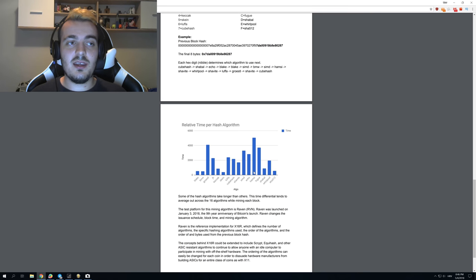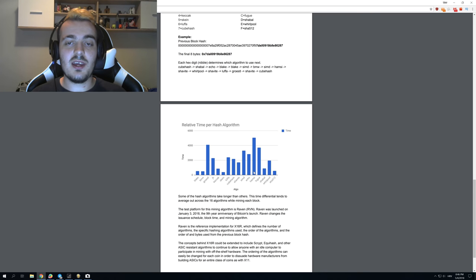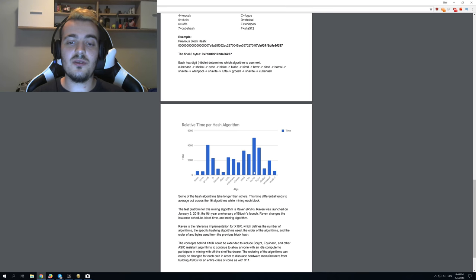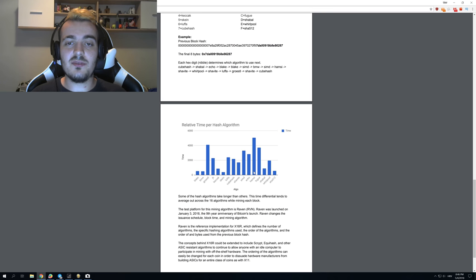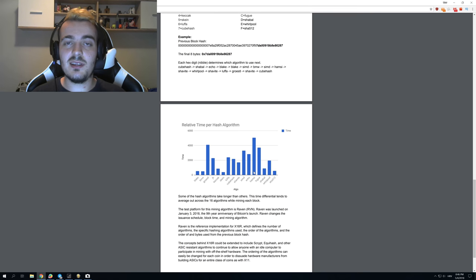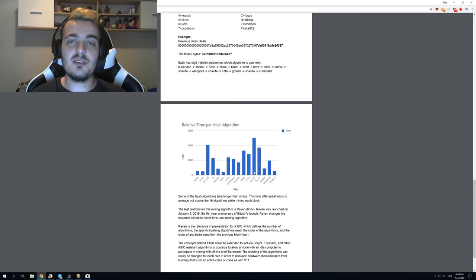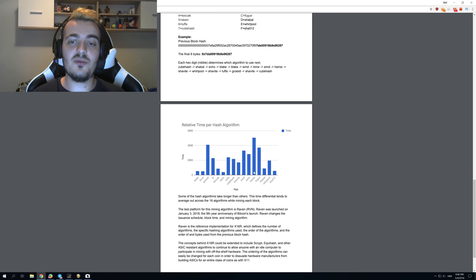Now we got ASICs for Equihash, so Equihash mining will die pretty soon and we will lose one more algorithm. Especially if coins like Zcash don't change from Equihash to some other algorithm, more people will have to switch to other coins. I really hope that more coins adopt X16R and maybe even some coins from the Equihash algorithm switch to X16R.